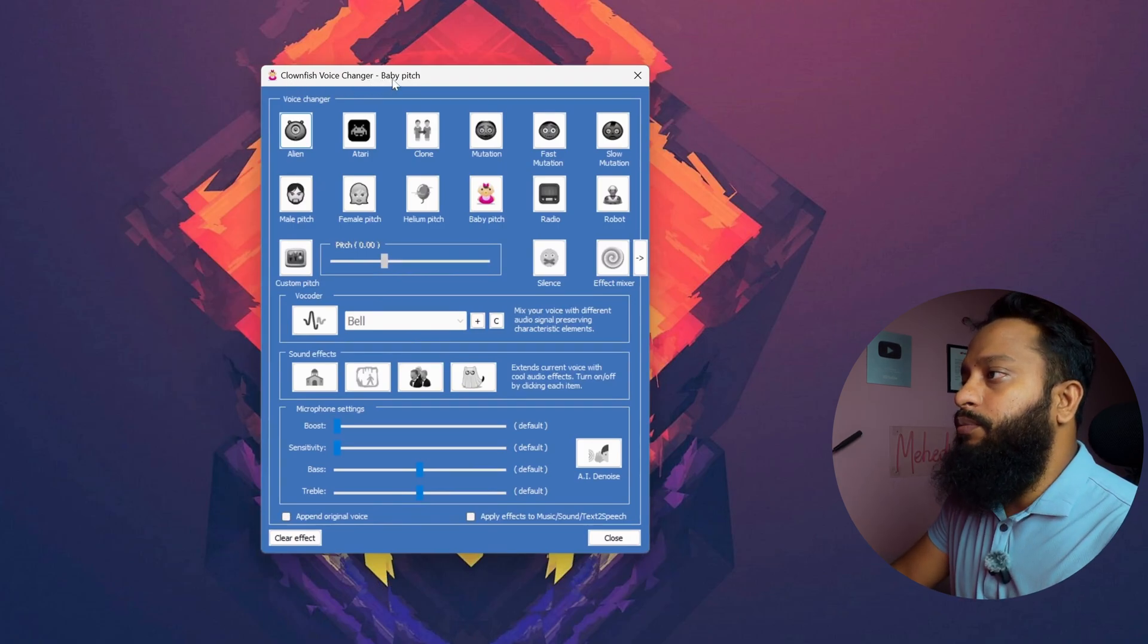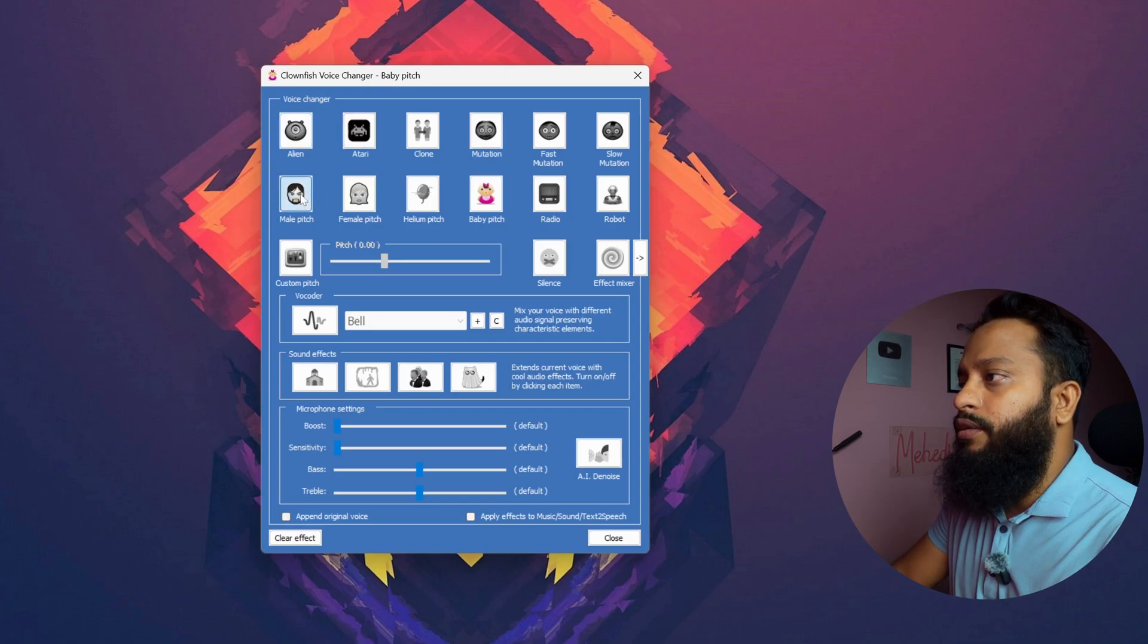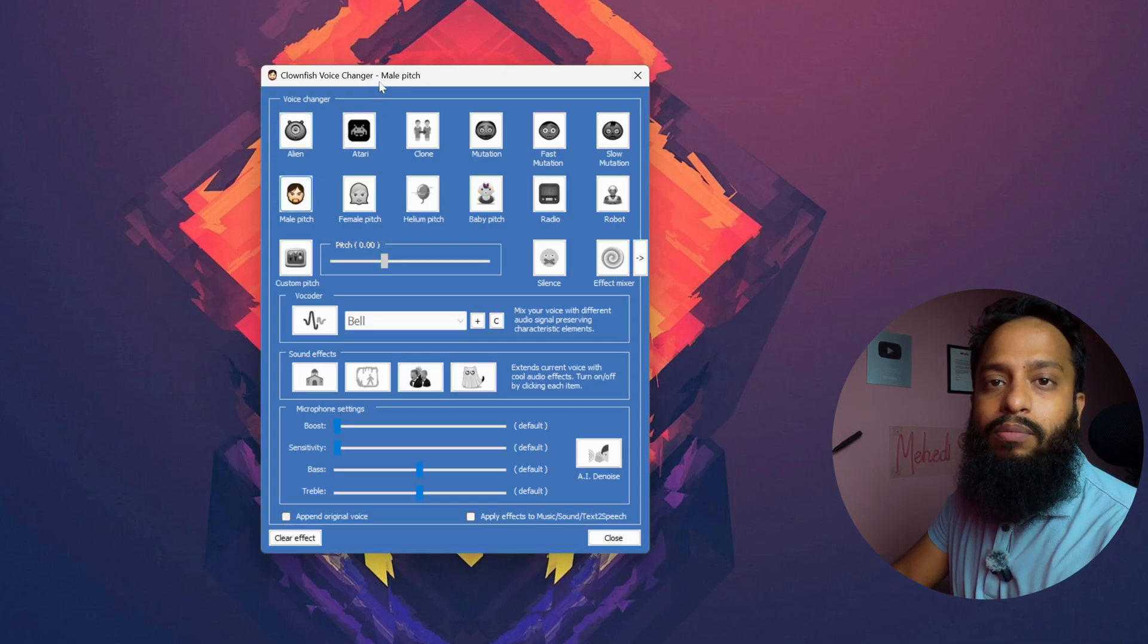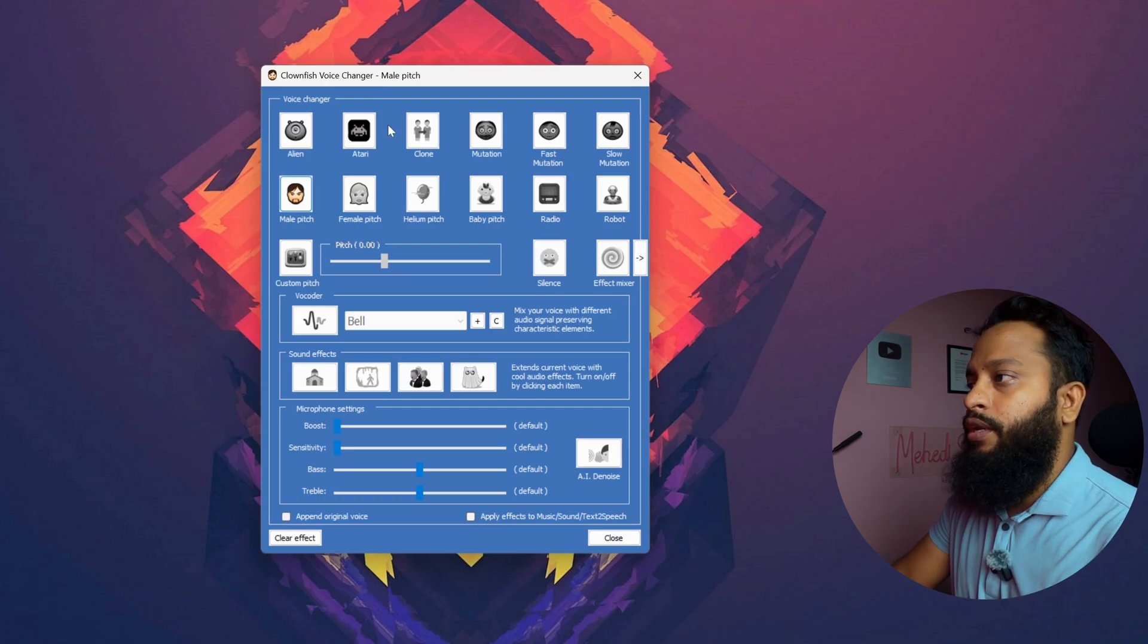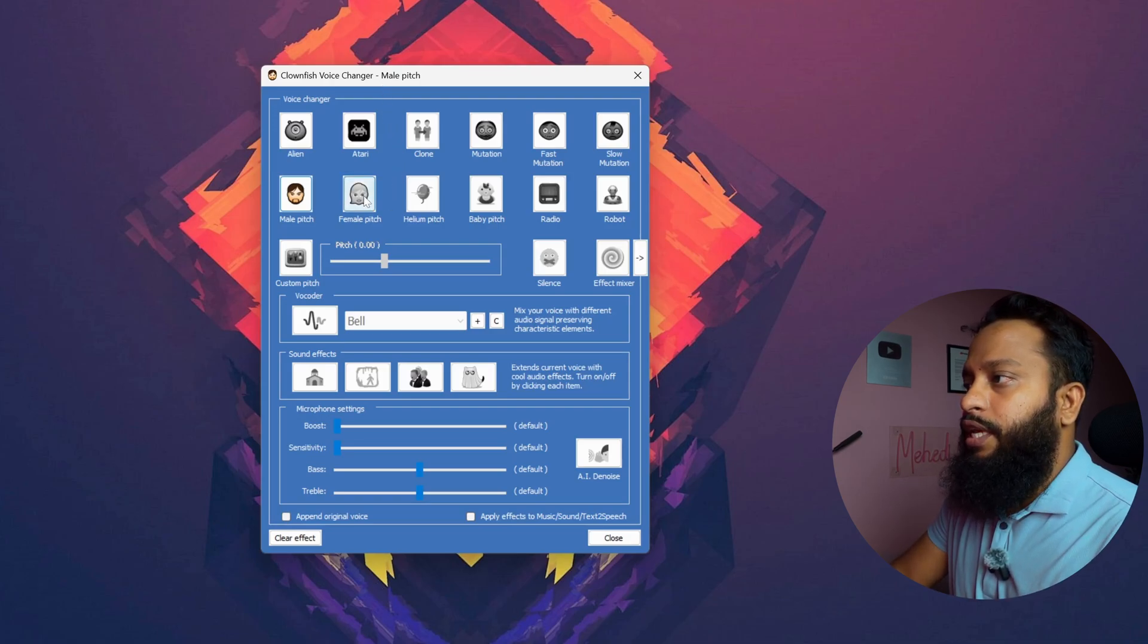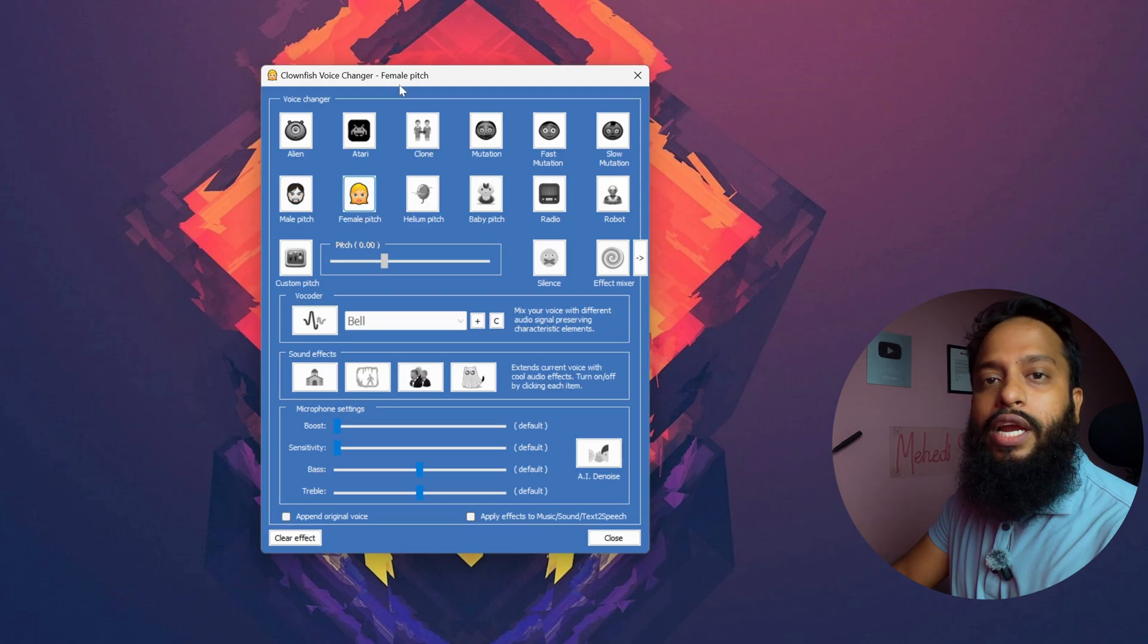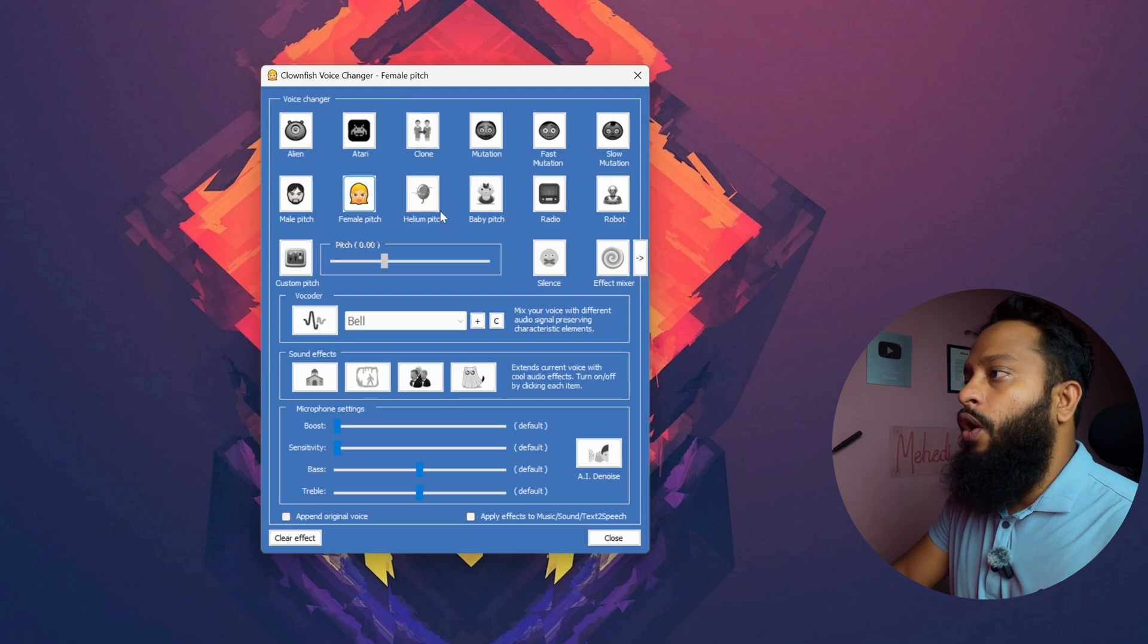So let's say I am going to change my voice to this male pitch effect. If I click here, now here you can see my voice sounds like more hard and male effect. Let's try the female effect. Let's click on female pitch. Here you can hear now my voice sounds like a female voice.